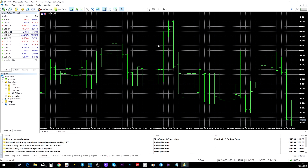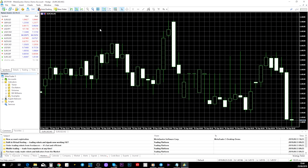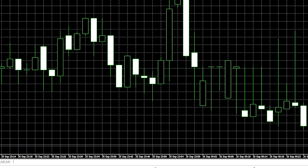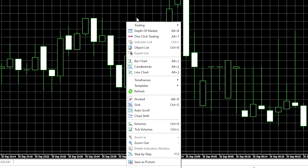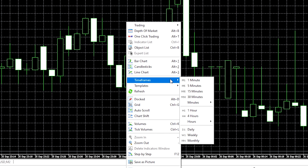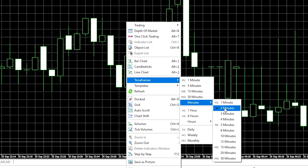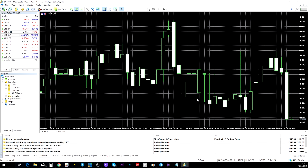Once MetaTrader 5 is installed, the first thing I want you to do is click on the chart view so you can select candlesticks. Then right-click inside the platform, go to 'Timeframes,' go to 'Minutes,' and set it to two minutes. Perfect — now everything's ready to start.